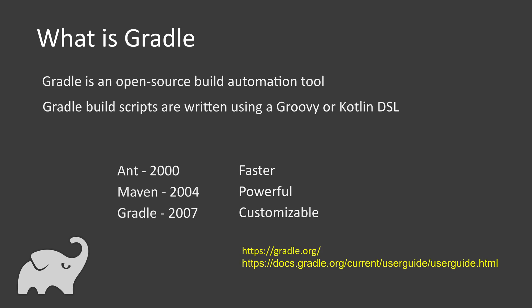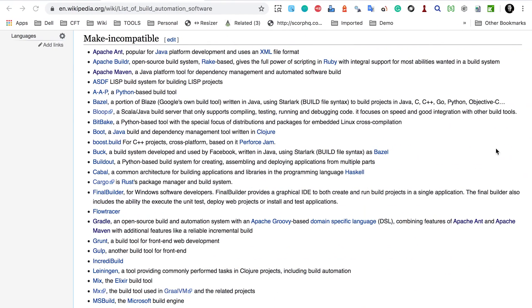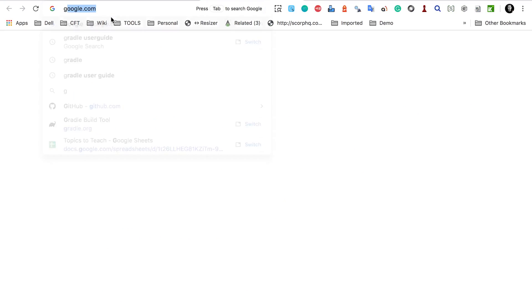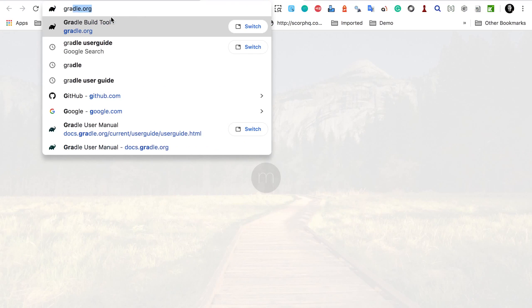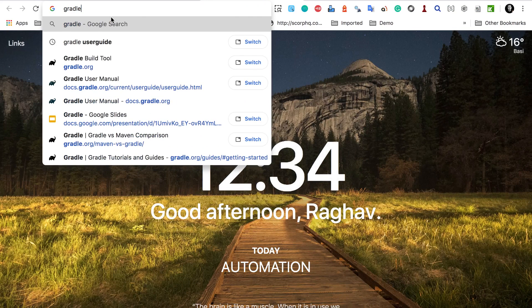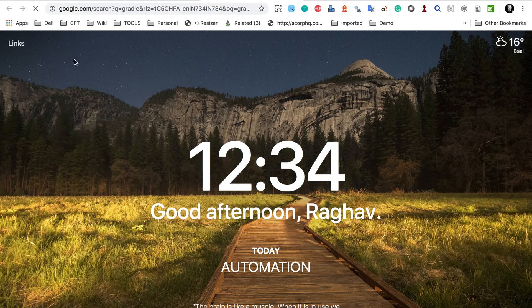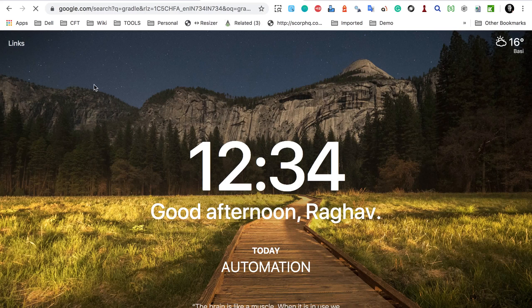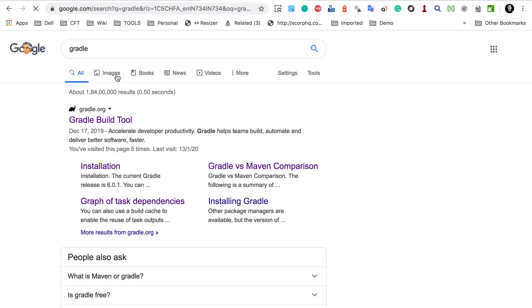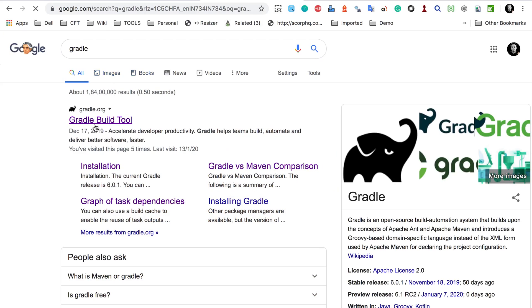These are the two links that will help you throughout your working and learning of Gradle. Let me take you here. If I go to Google and search for Gradle, here you will see this is the website for Gradle.